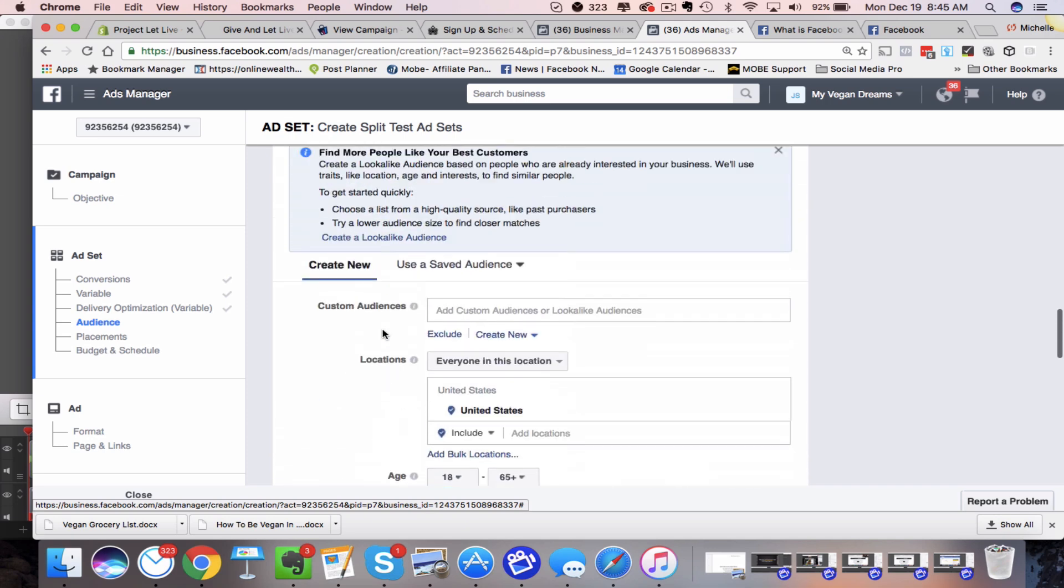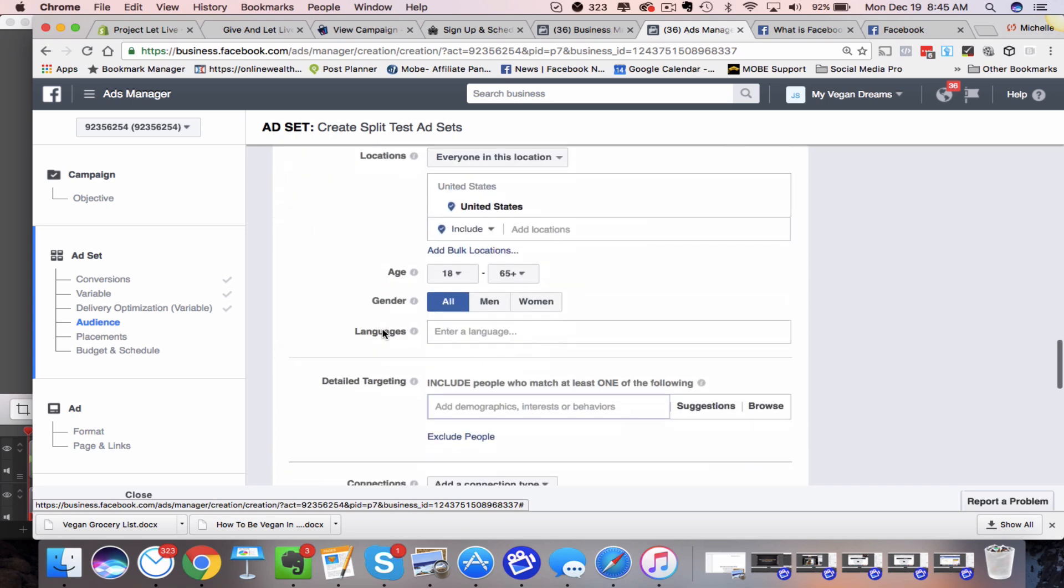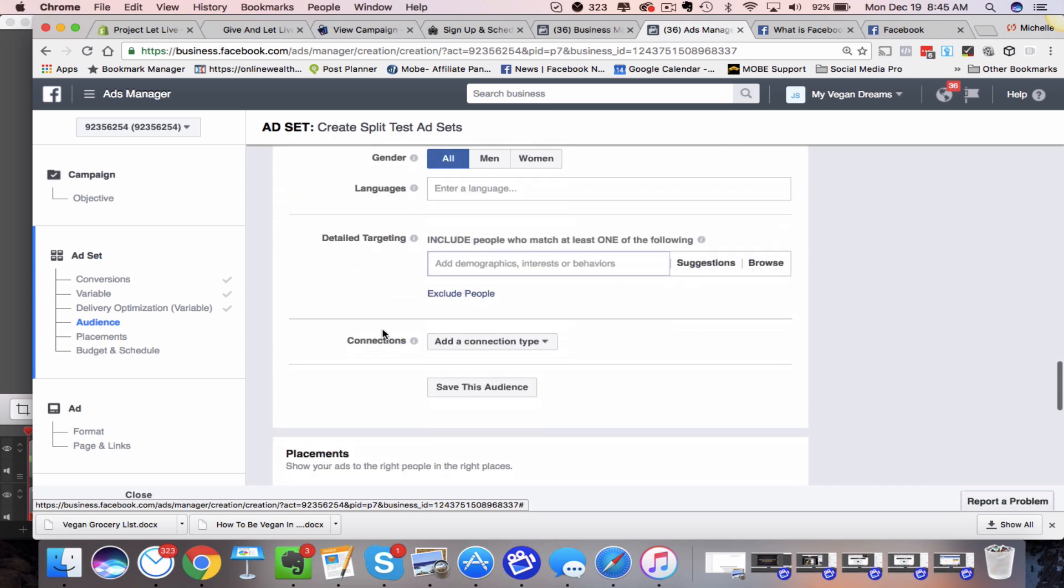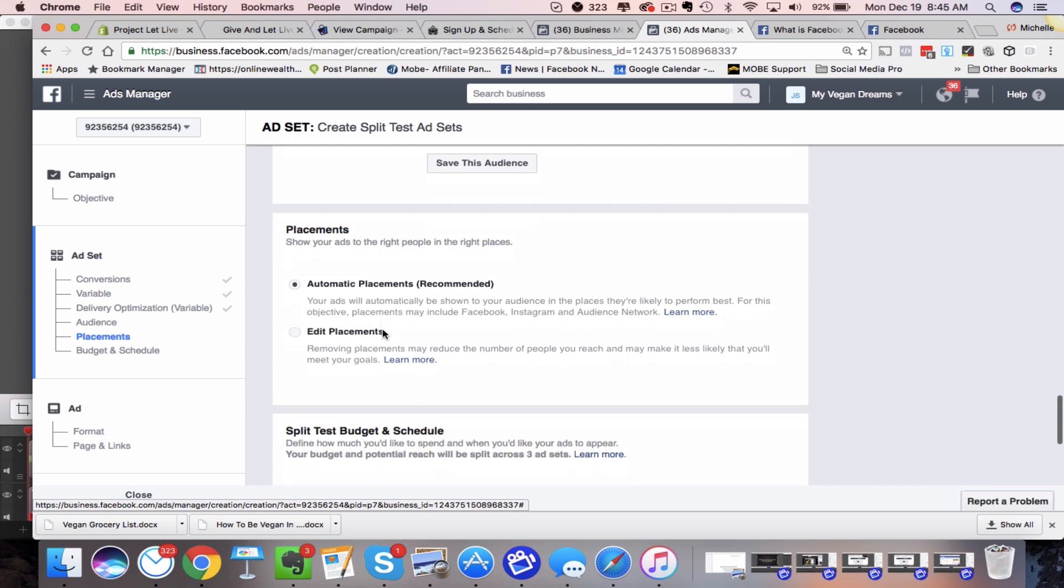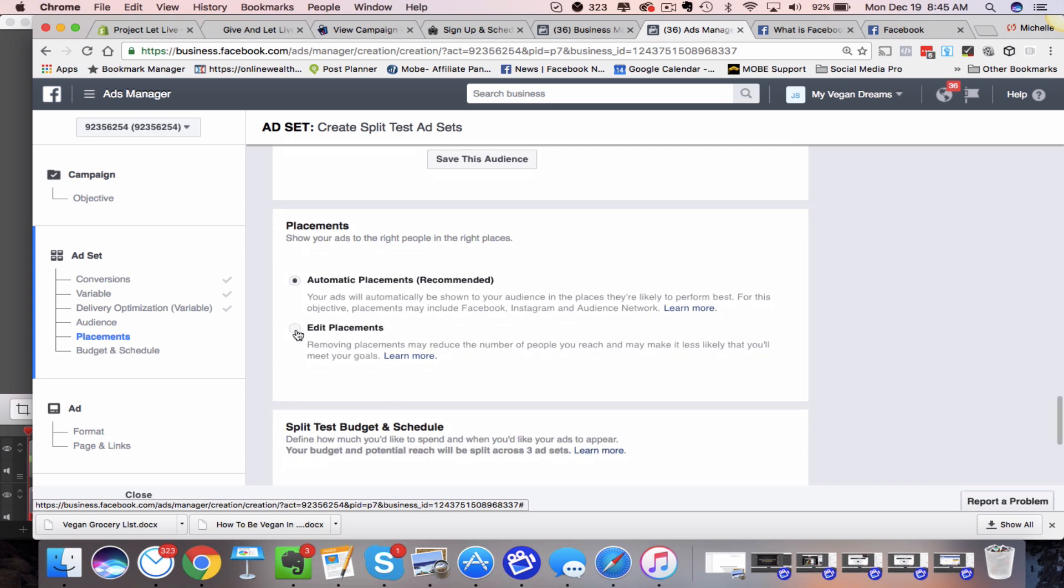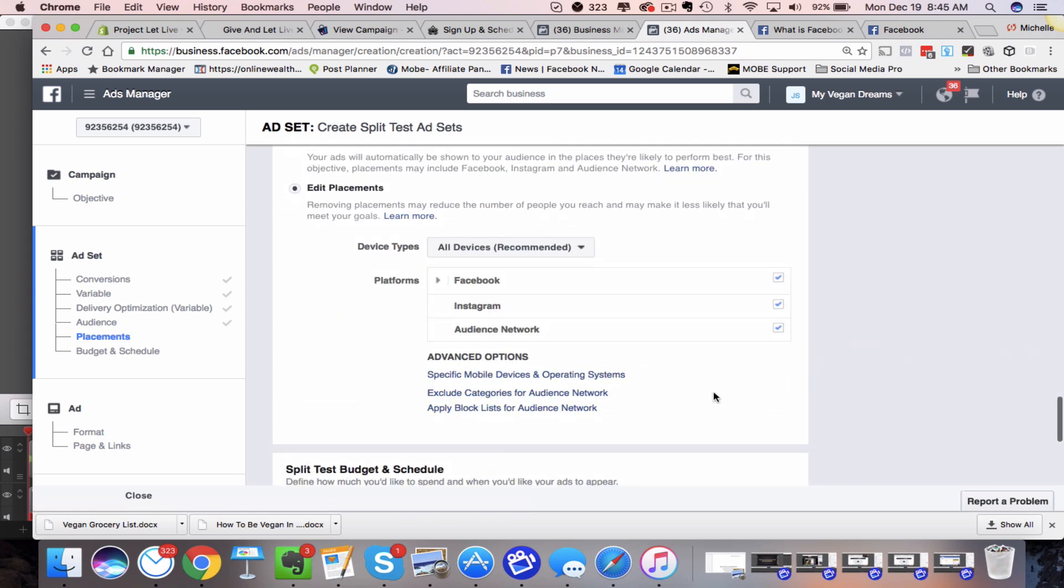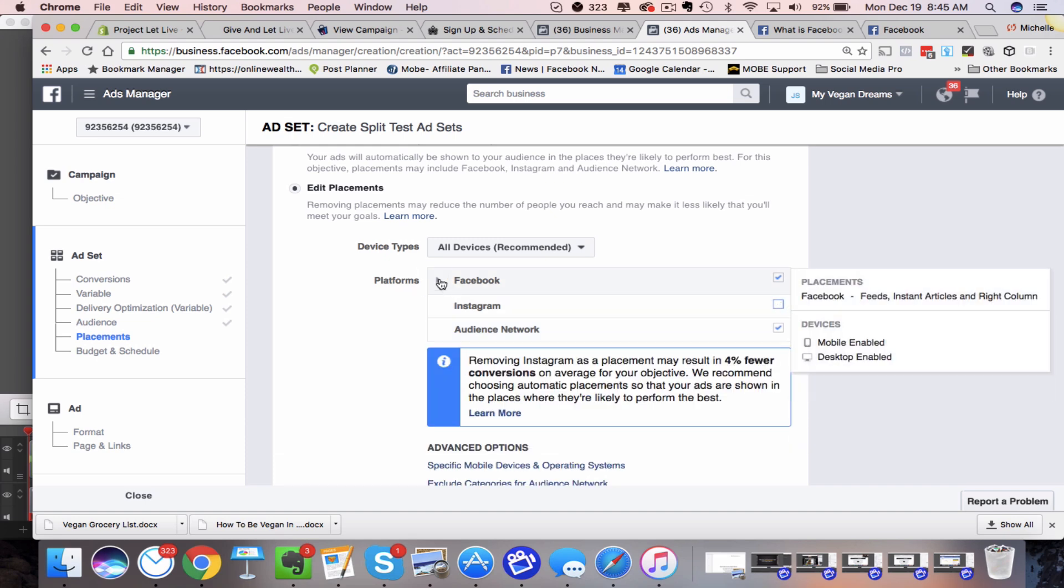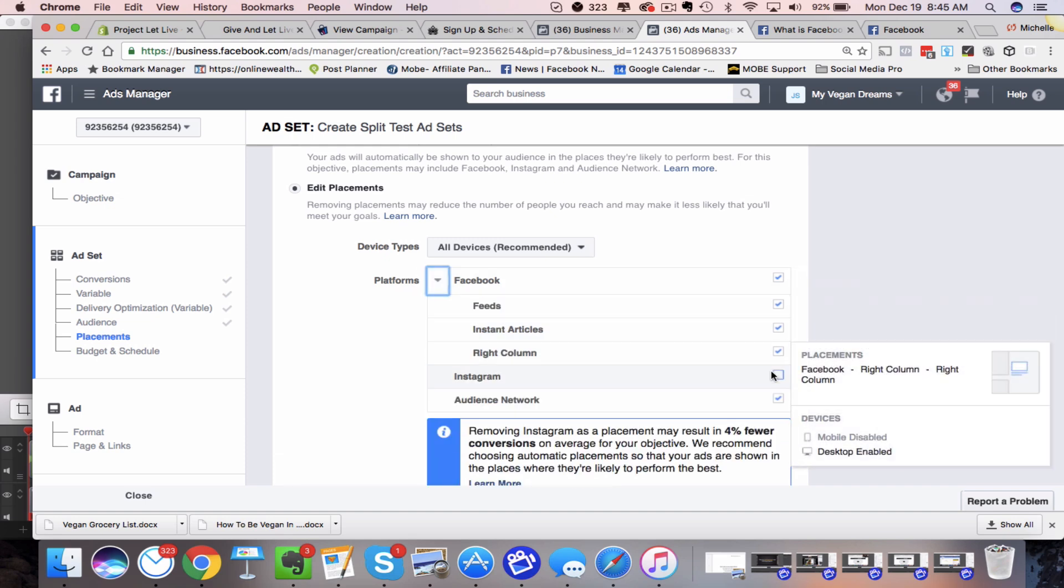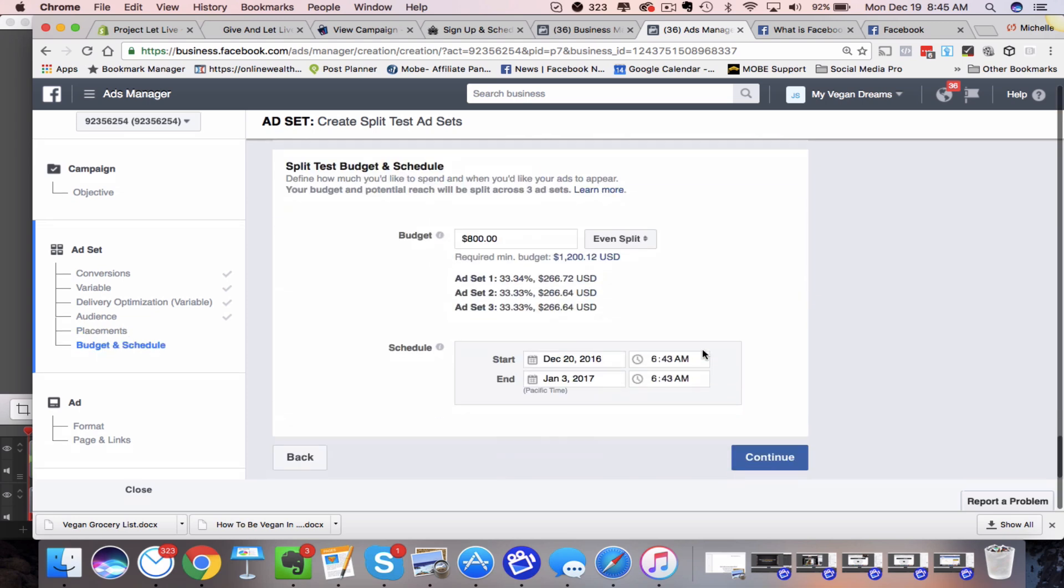And once you create that audience, you can come down here and you can edit the placements if you want, where do you want this ad to show up? Maybe you don't want it to show up on Instagram, so you just uncheck that box. Maybe you don't want it to show up on the right hand column, so you uncheck that box. But that's the placements.